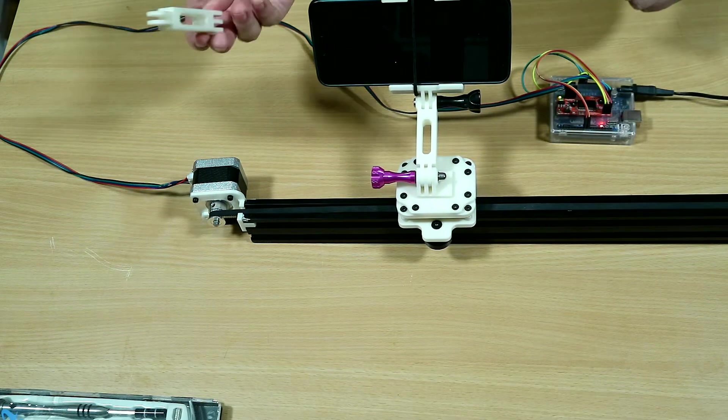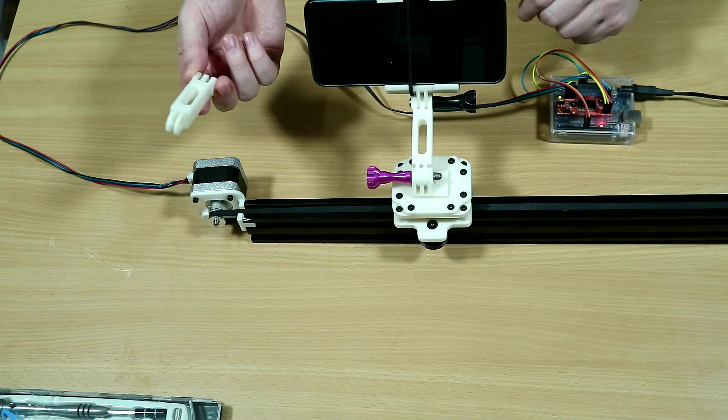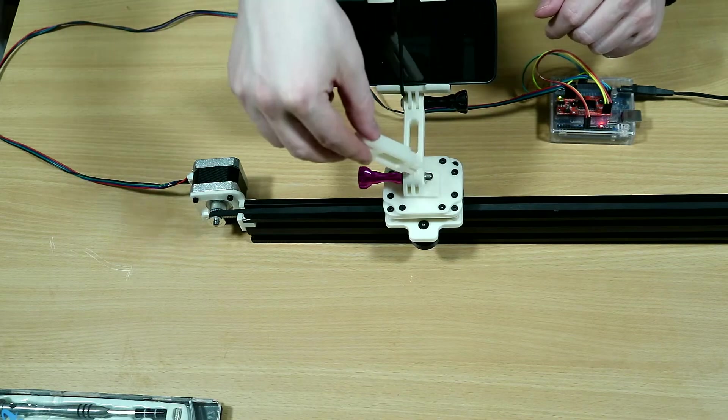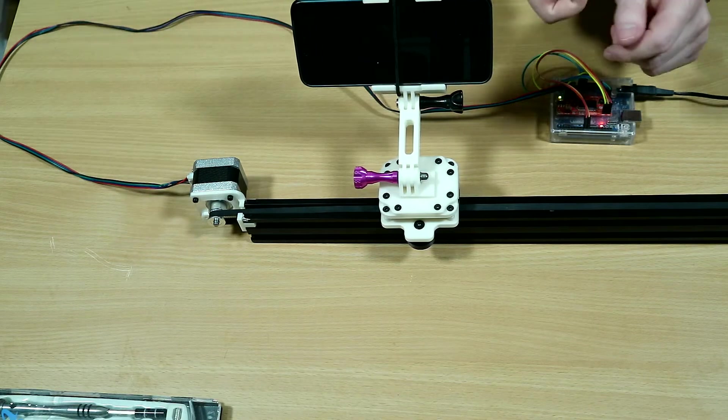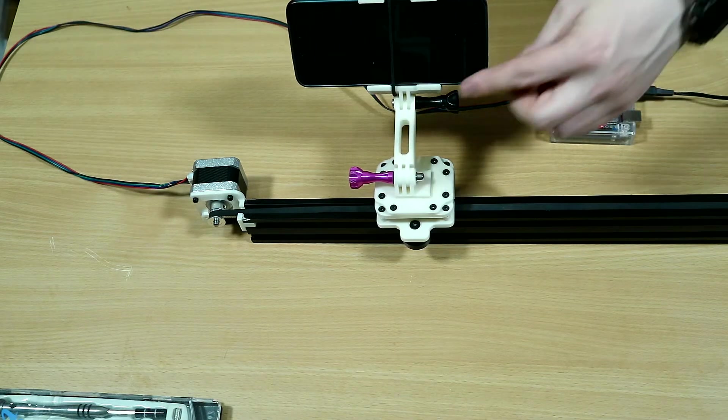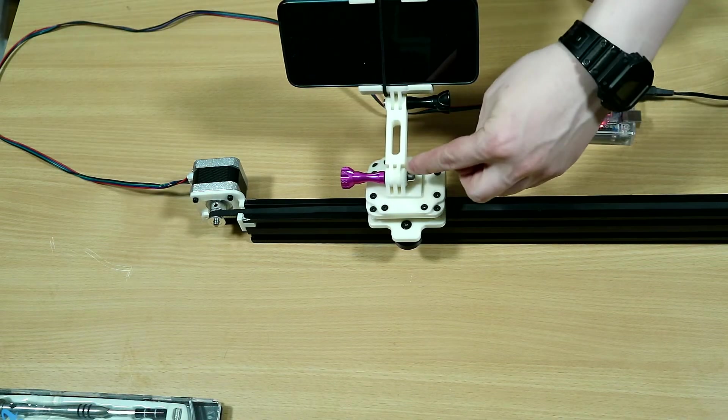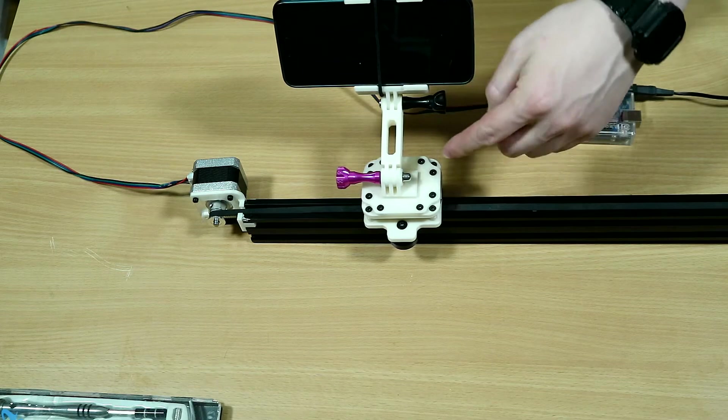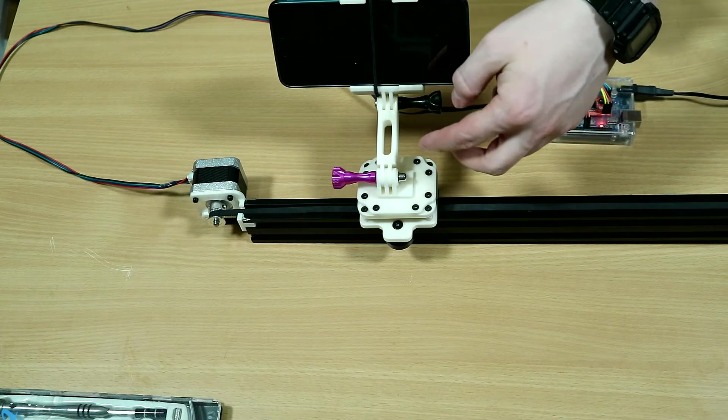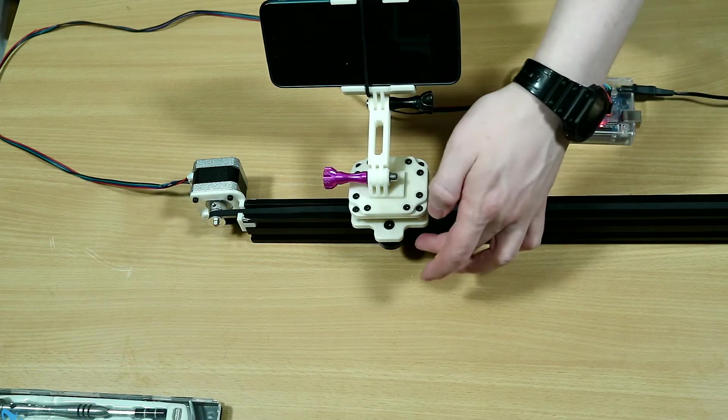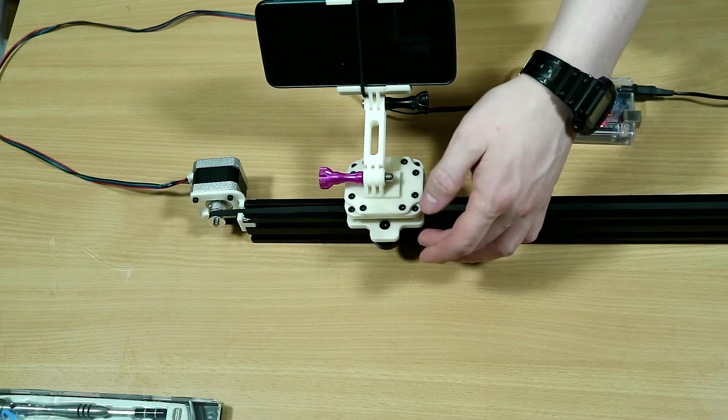I also originally used two of these extender arms, but having two of them caused the camera to shake to the point that the footage was unusable, so only one of them remains.